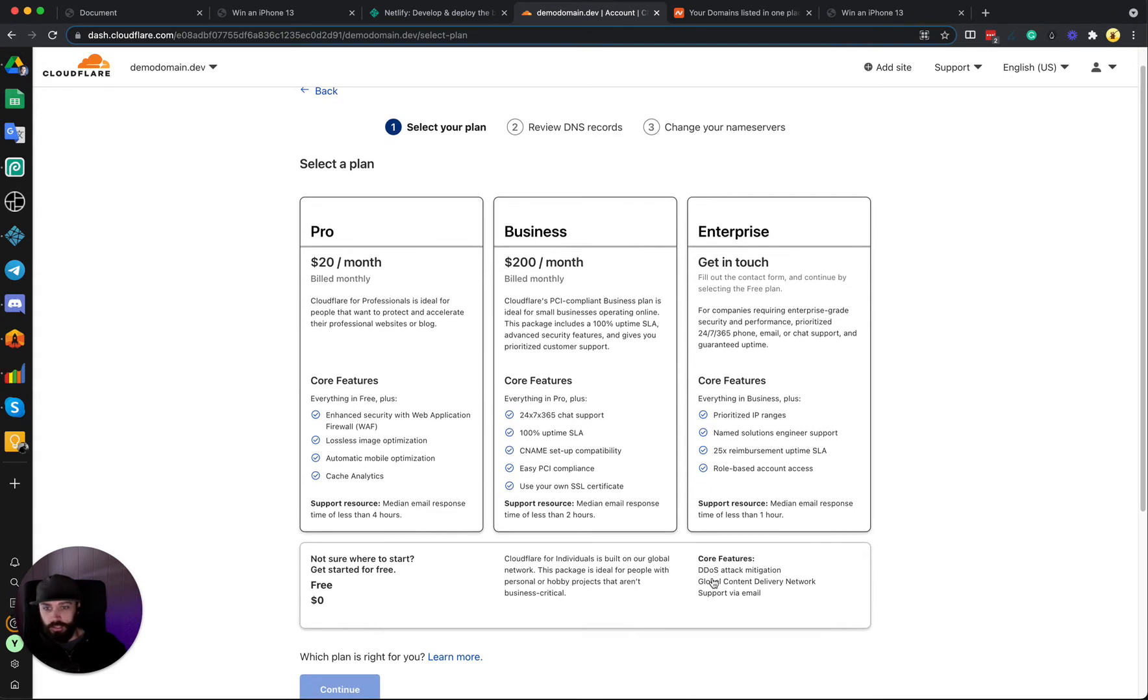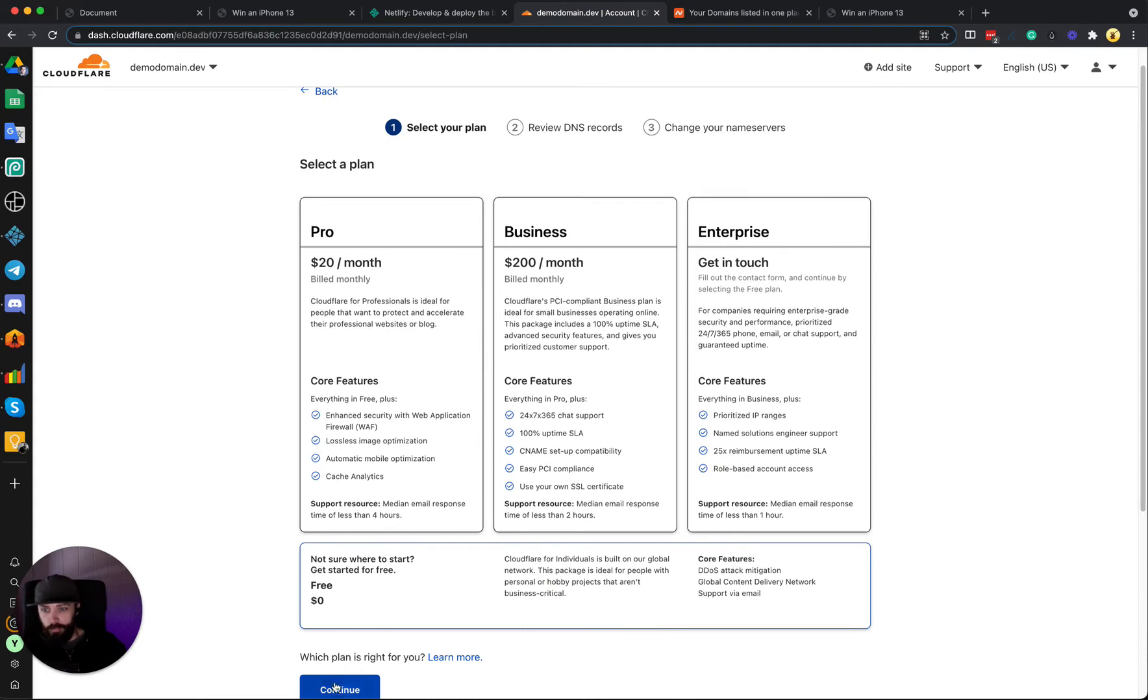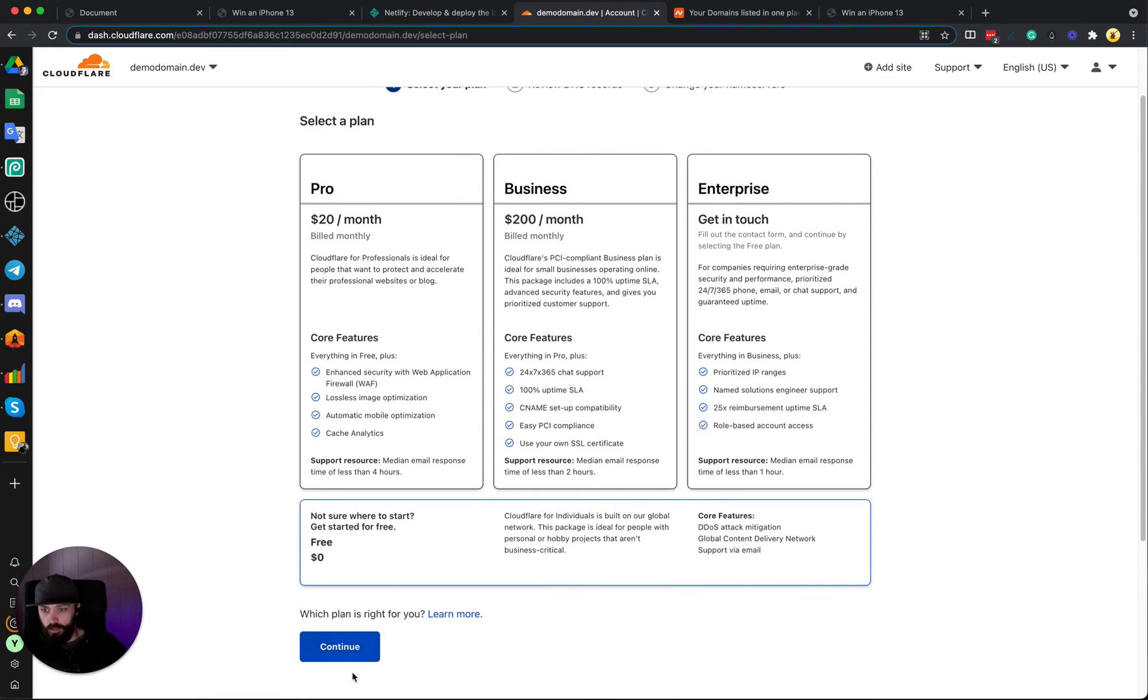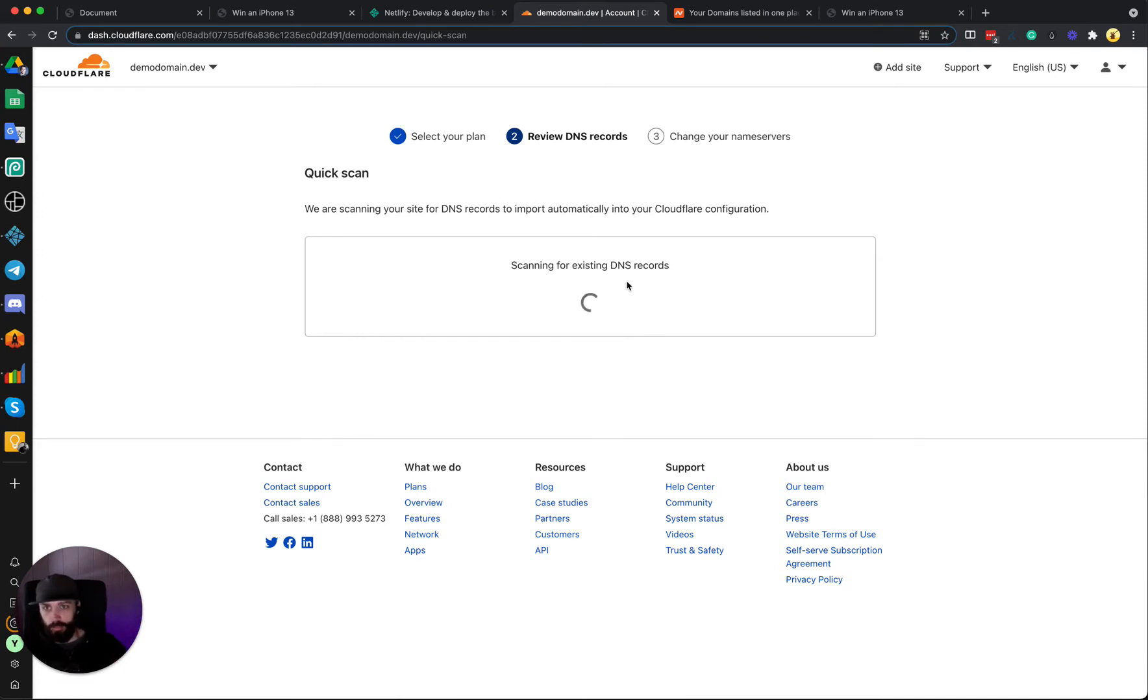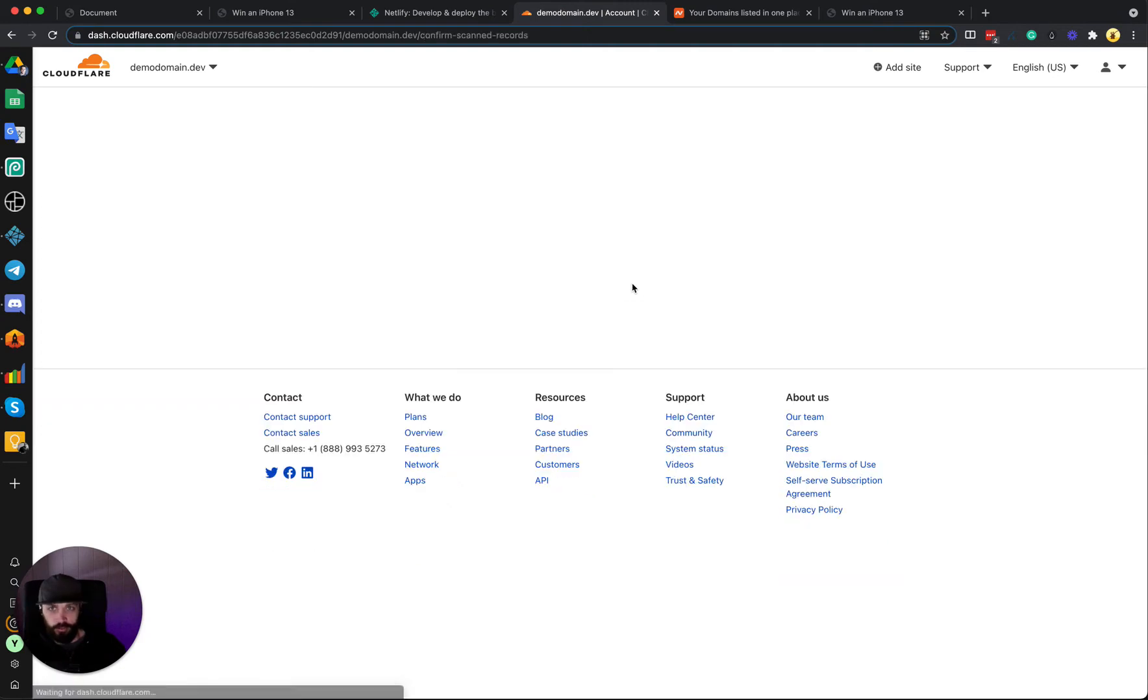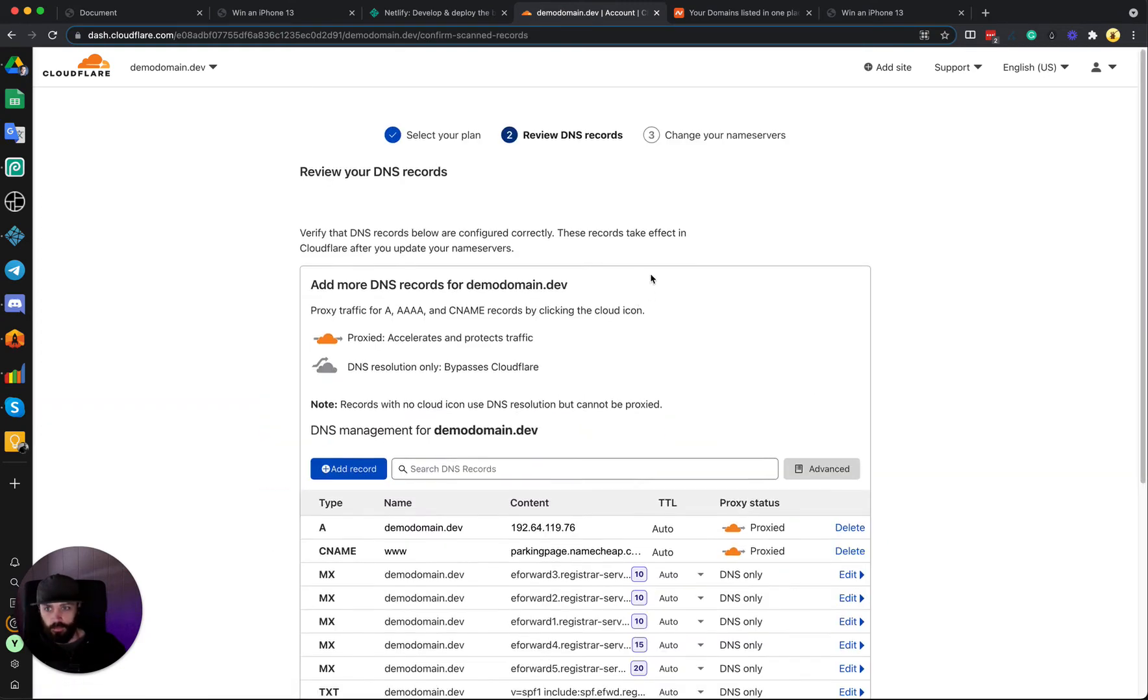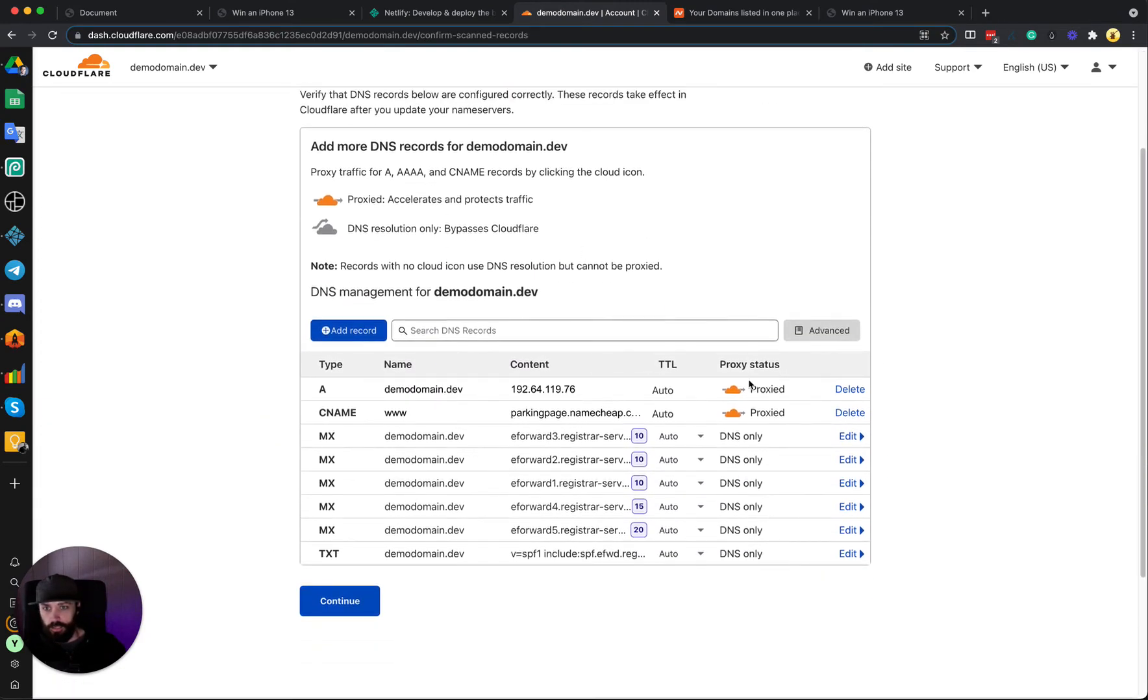And then this is asking you which plan you want to use. You can just click down here at the bottom and it's free. Click continue. Now it's going to check for our DNS records. We're just going to accept whatever it finds and we'll fix this later, so we got this, continue.